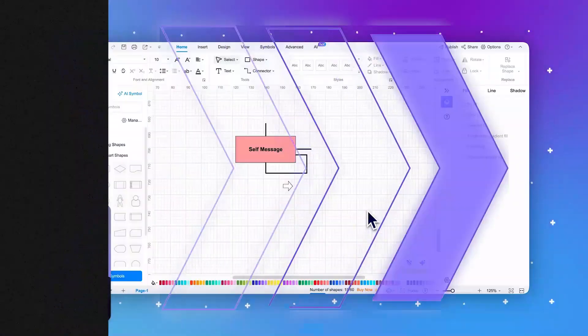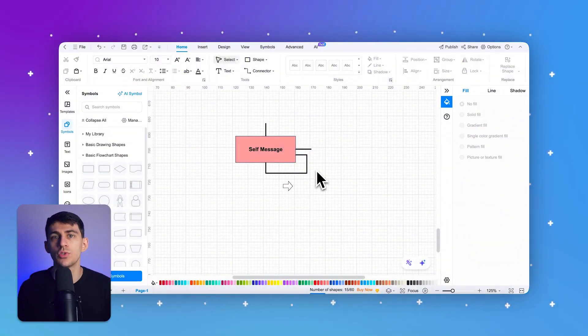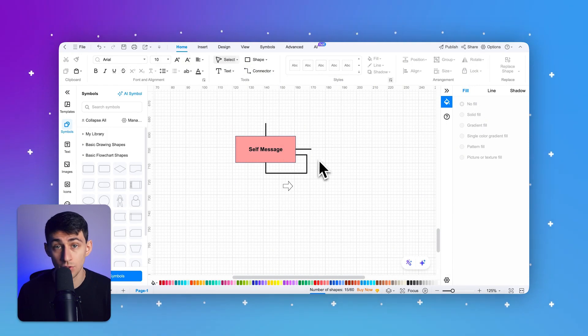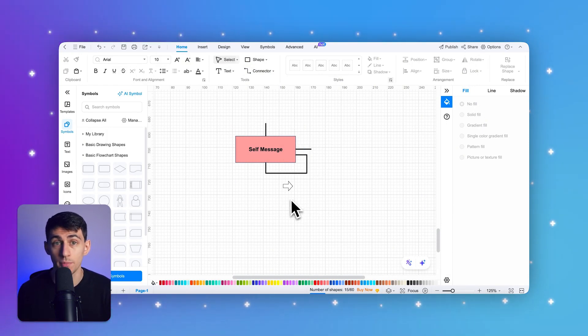Fifth, self-messages. Self-messages occur when an object sends a message to itself. This is often used to represent internal processing or method calls within the same object. Self-messages are depicted as arrows that loop back to the same object. Now let's dive deeper into the key symbols and notations used in creating a UML communication diagram, exploring each one in detail along with examples and visual representations.